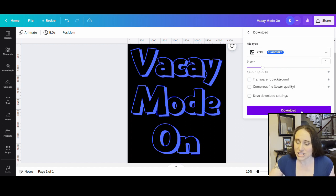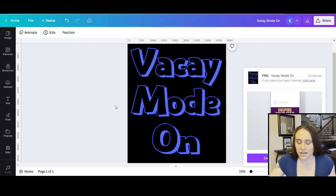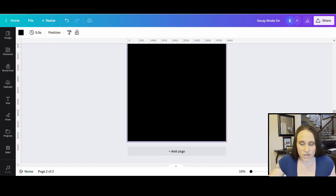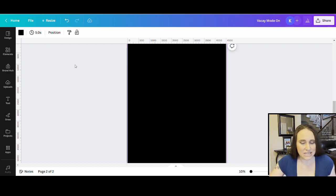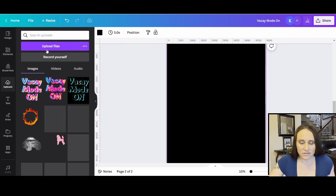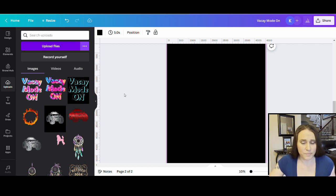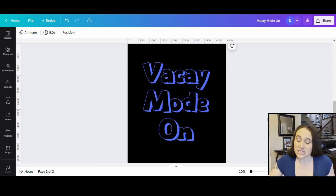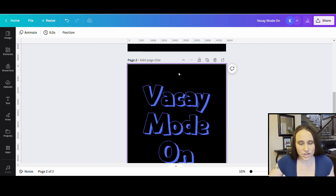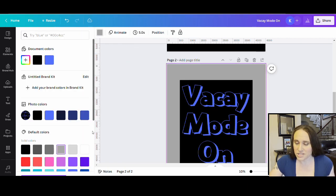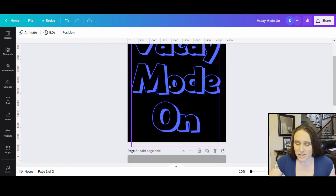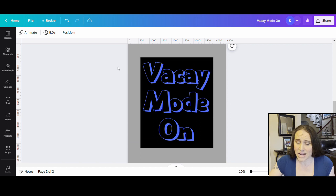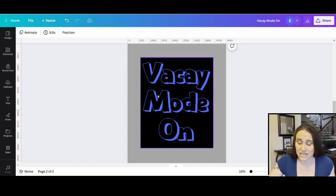Once it's downloaded, I'm going to open a new page and put what I just downloaded onto it. I'll go to the left hand side where it says Uploads, click that, then click Upload Files, and upload what we just downloaded. I can click it and it'll move right onto my page. Now I've got my vacay mode on here. You can't tell because I did black on black, but if I change the background color to anything else, you can see that vacay mode on is on a black box. Now we're going to use some photo effects — we're going to do the background removal, which will get rid of all the black: outside the text and inside the text.